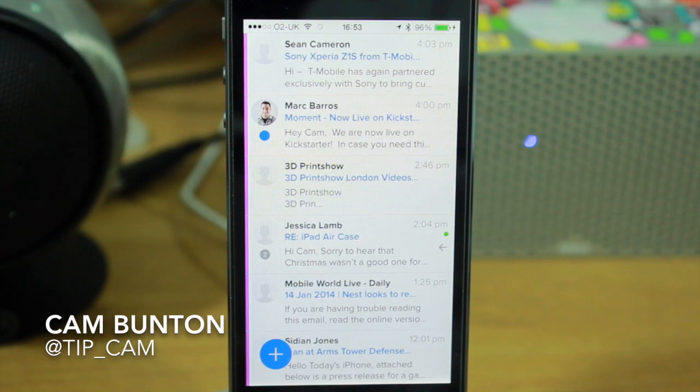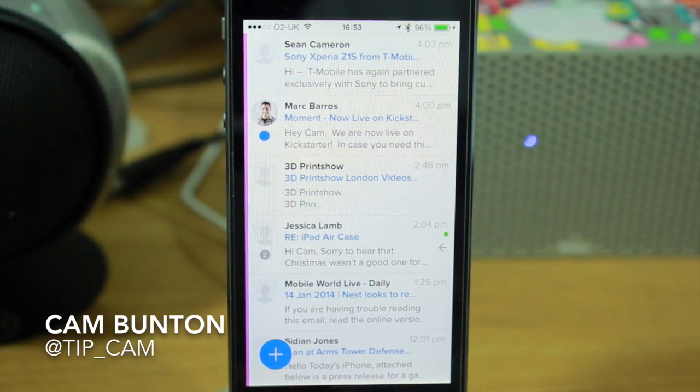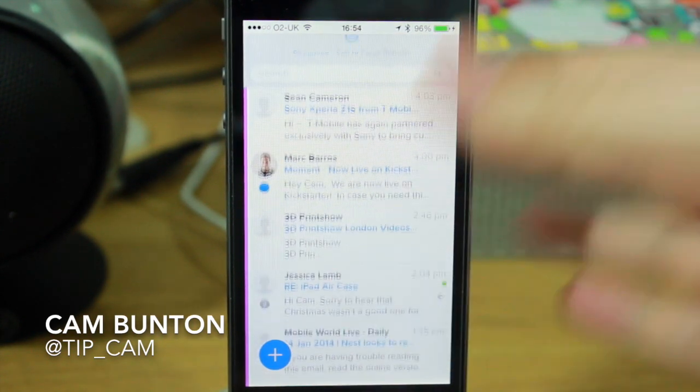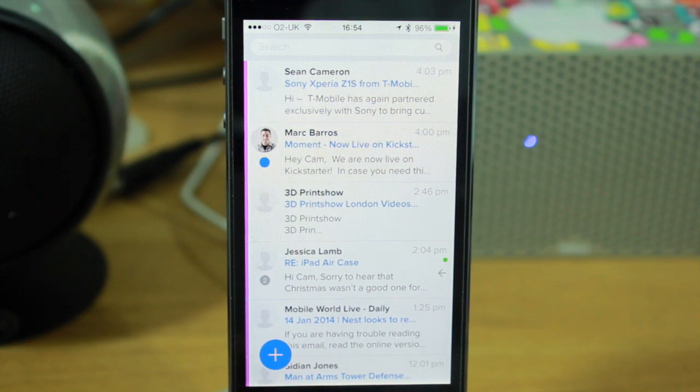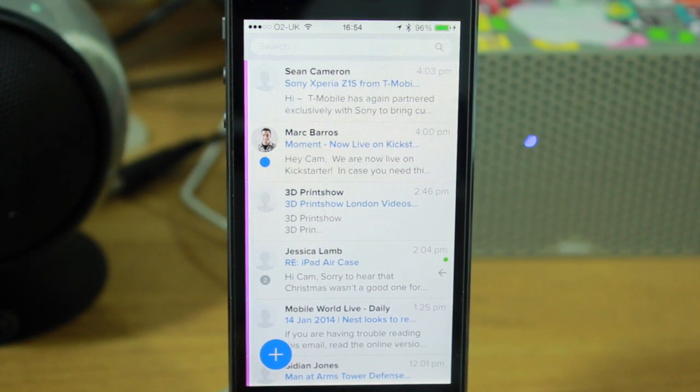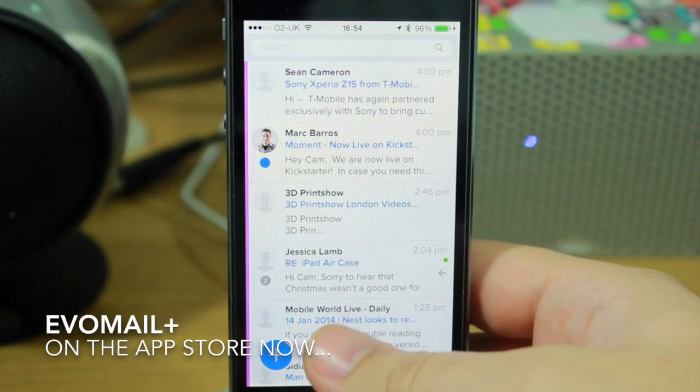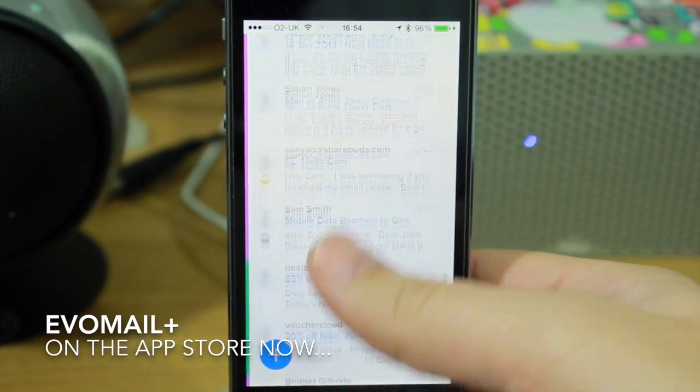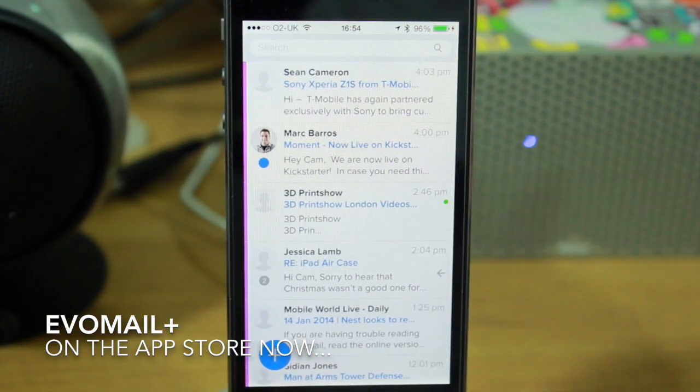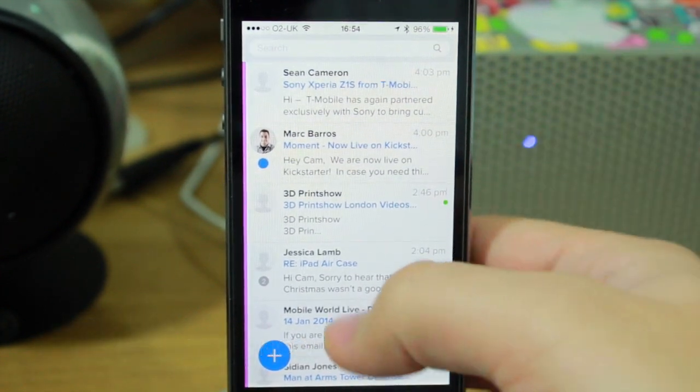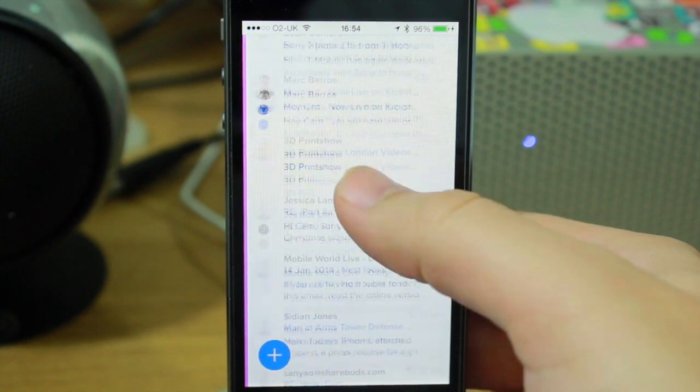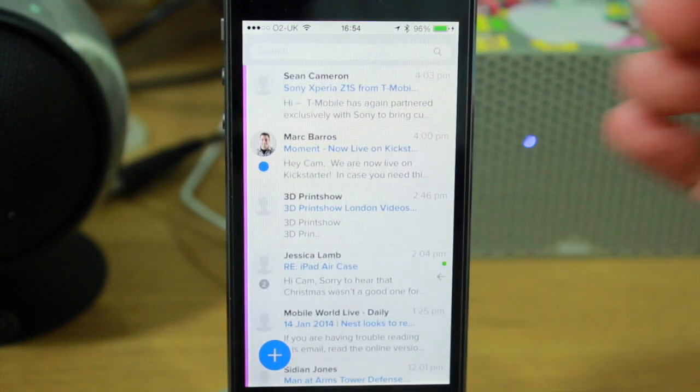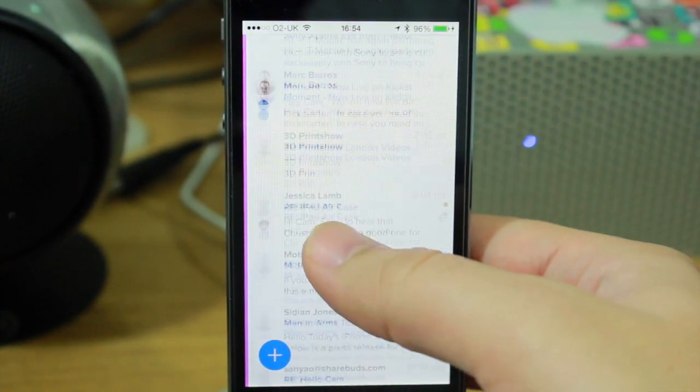Hey guys, Cam here from today's iPhone.com. I wanted to go through a quick overview of the new Evomail app. If you've been aware of any new email clients over the past year or so, you'll probably have heard of Evomail alongside the likes of Mailbox, Mailpilot, Incredimail, and Boxer.